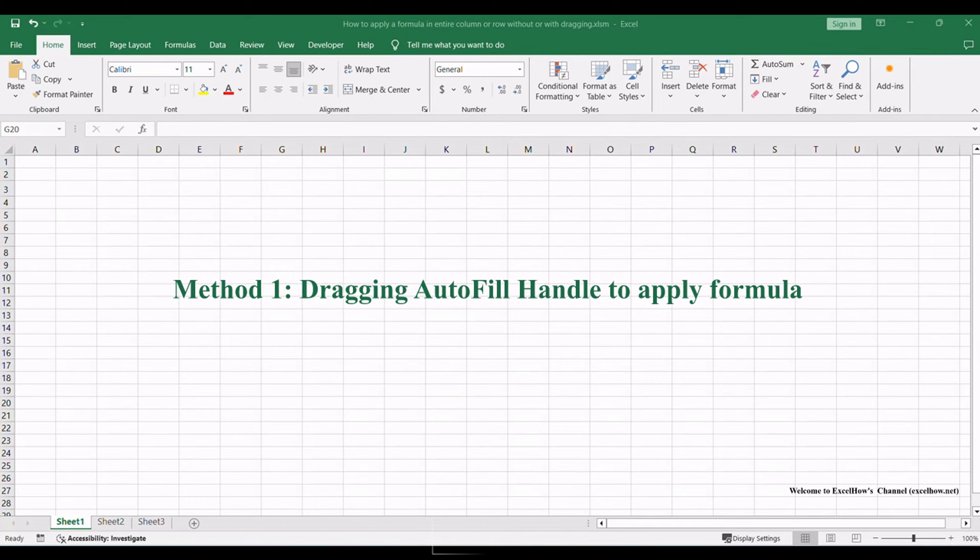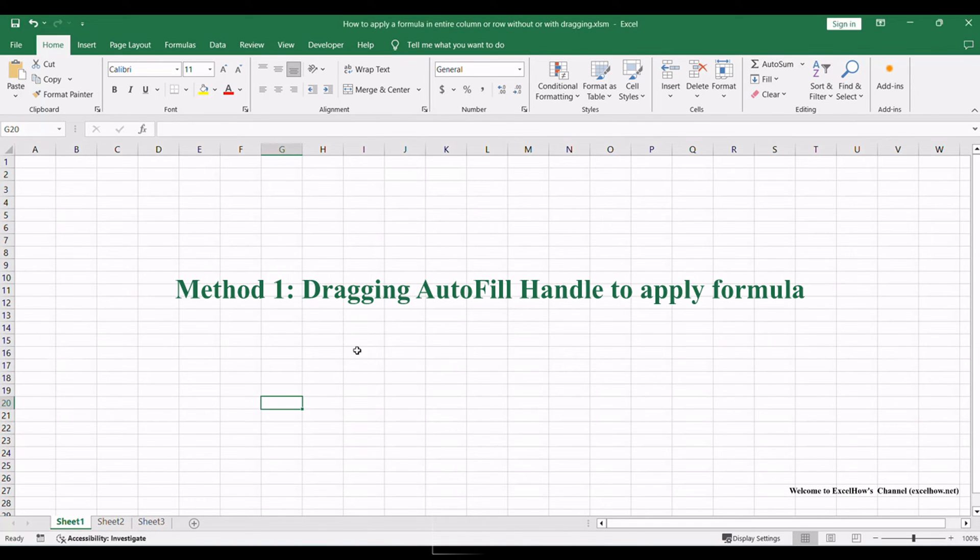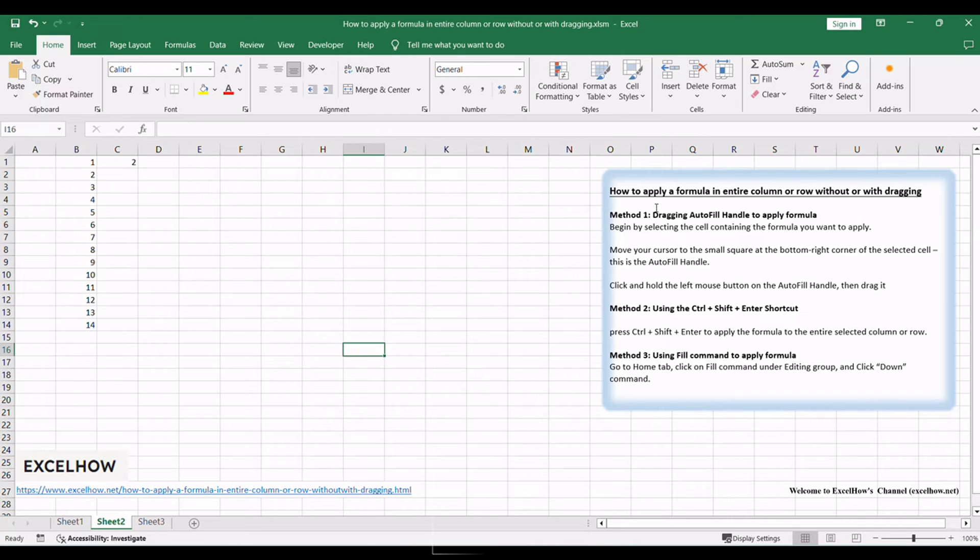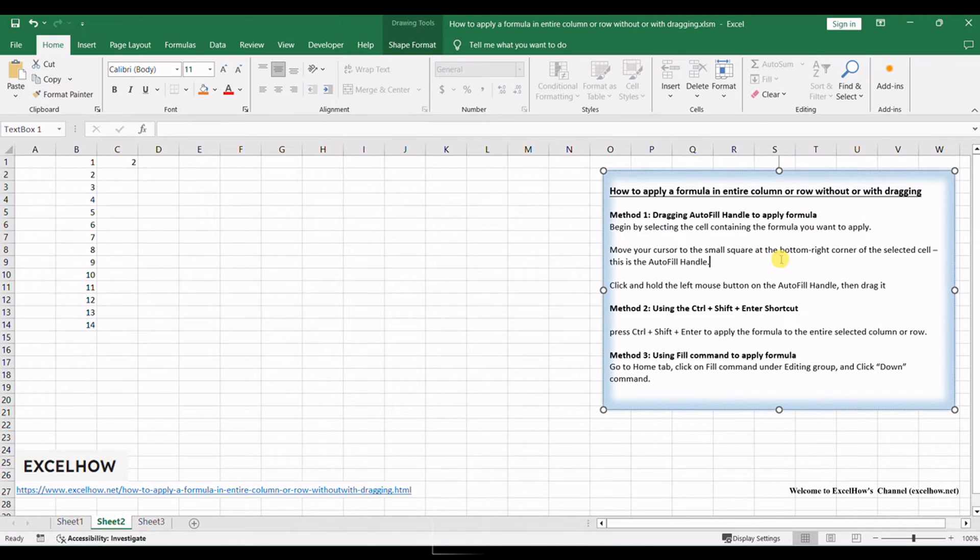Let's dive into the first method, leveraging the autofill handle to quickly apply a formula across an entire column or row. This user-friendly approach allows you to effortlessly extend a formula's reach with a simple click-and-drag motion.